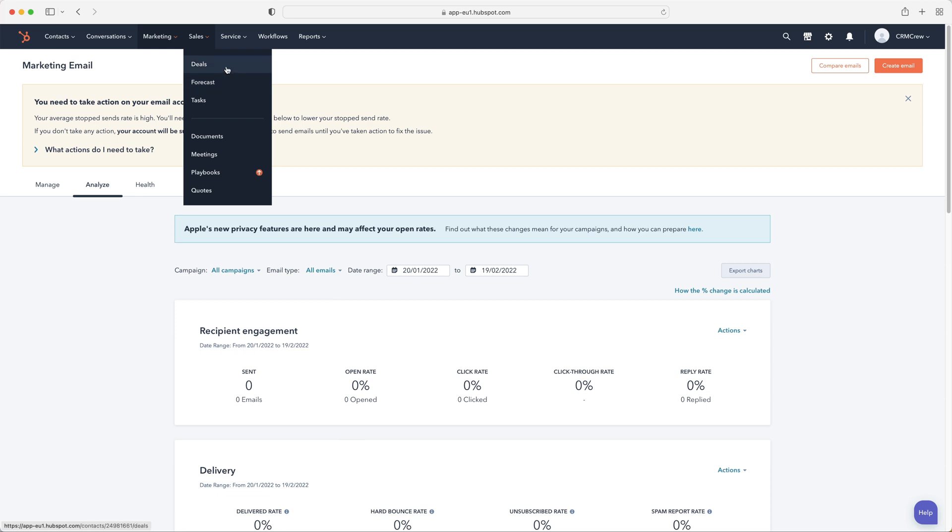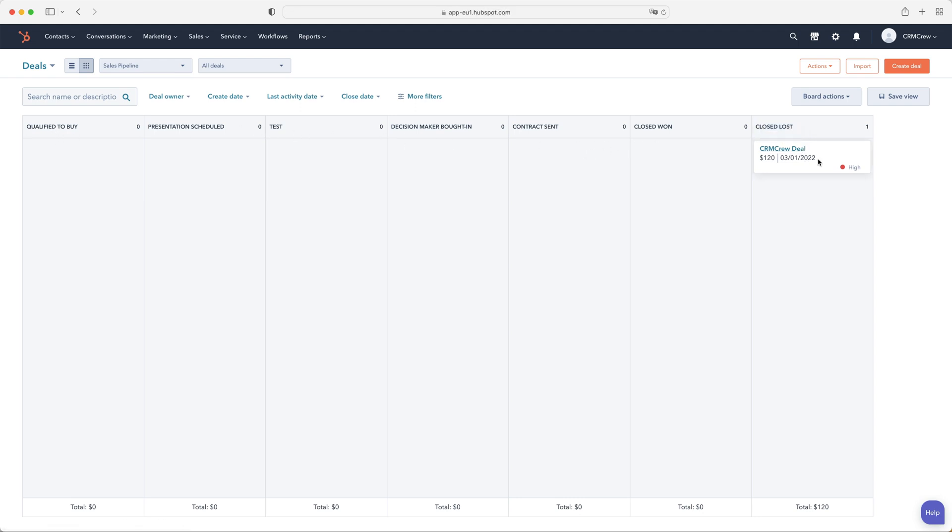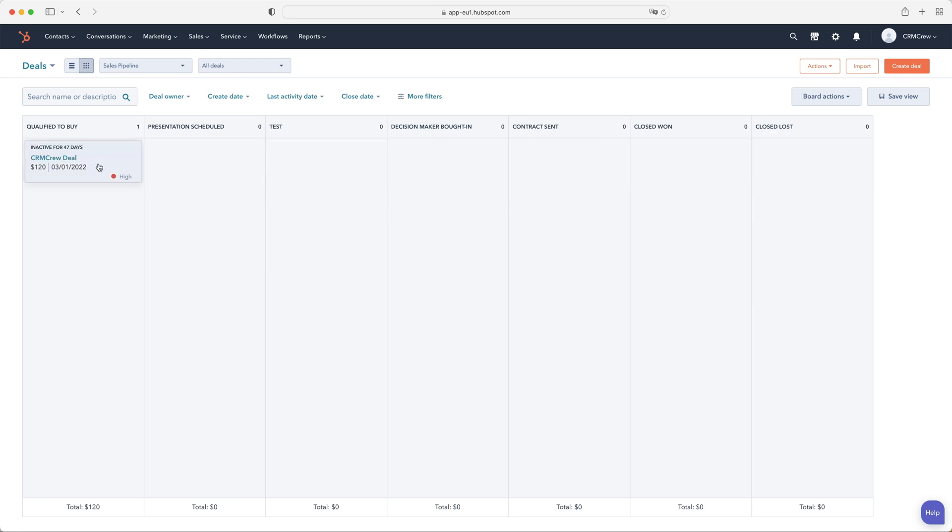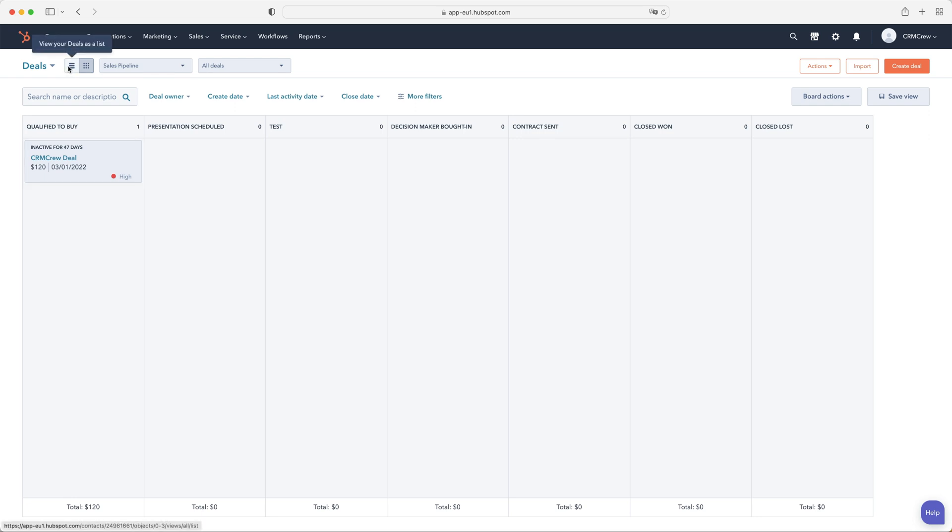And then a key part of any CRM system is obviously the deals. So if we click on the deals area, you'll be able to see we've got our sales pipeline from the qualified to buy all the way to our closed won or closed lost. You can drag and drop any of these deals from one stage to another. Now, as you can see, we're on the Kanban view, but traditionally this view would look like a list view. And again, that is identical to the contacts and the companies that we saw at the start of this demonstration.